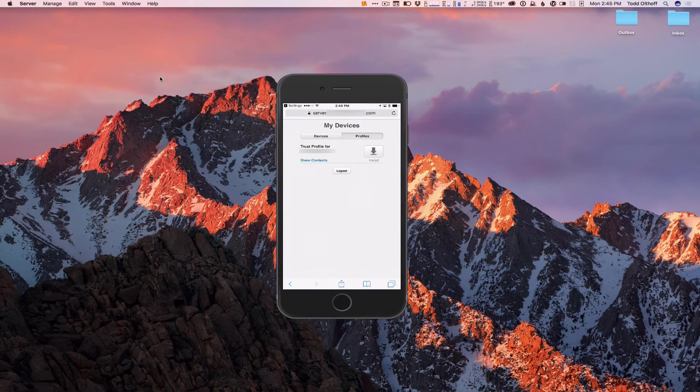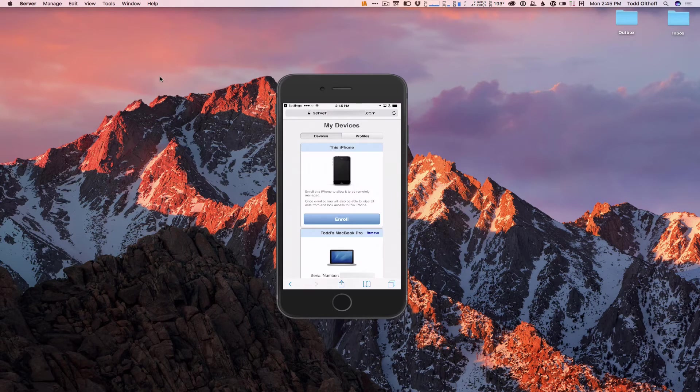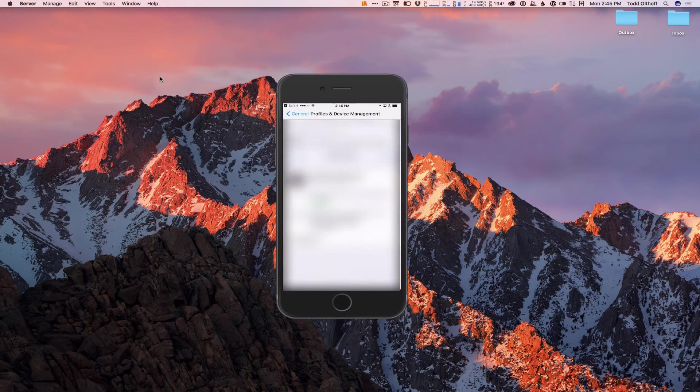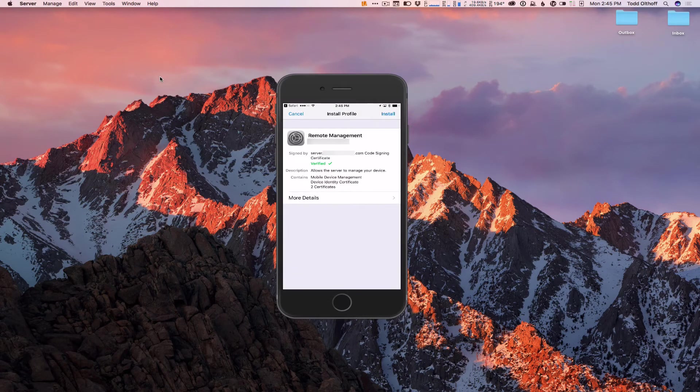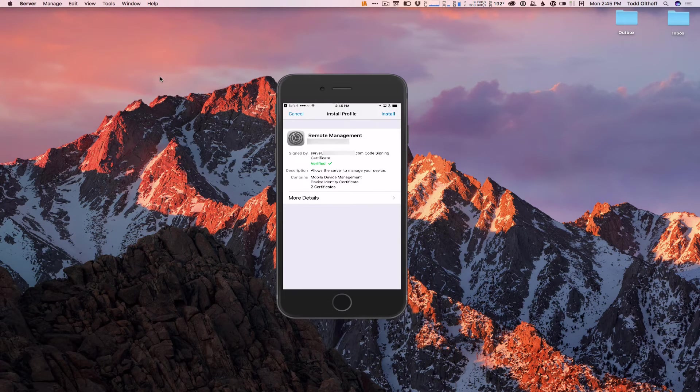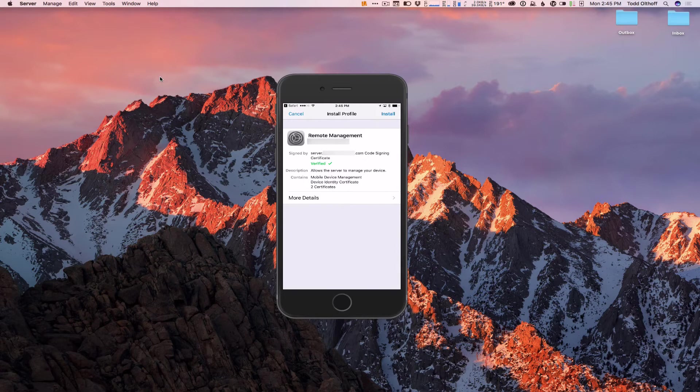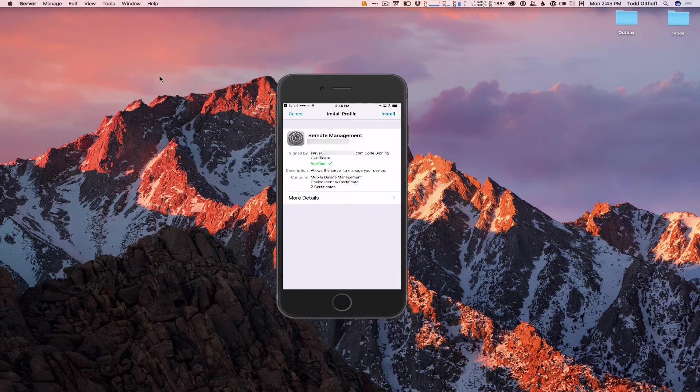If I go over to Devices, now I can go ahead and enroll this iPhone. So I'm going to tap on Enroll. It's going to do the Remote Management. This one's verified, so everything's set and ready to go. I could look at more details if I wanted to do that, but in this case, I'm just going to let it go because it looks the same as what we saw in the Mac screencast. So I'm going to tap on Install.